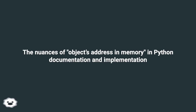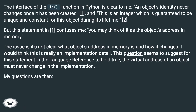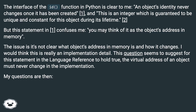The nuances of object address in memory in Python documentation and implementation: The interface of the id() function in Python is clear to me — an object's identity never changes once it has been created, and this is an integer which is guaranteed to be unique and constant for this object during its lifetime. But the statement that you may think of it as the object's address in memory confuses me. The issue is it's not clear what 'object's address in memory' is and how it changes.